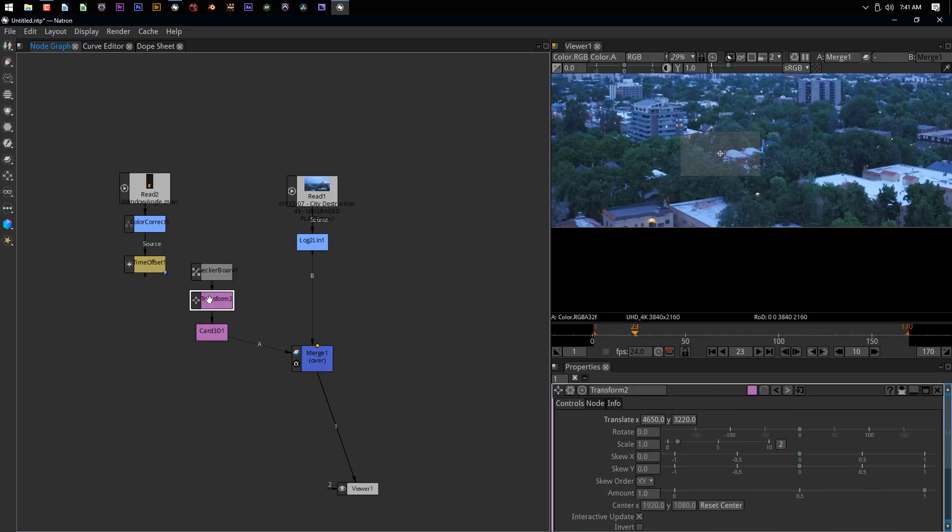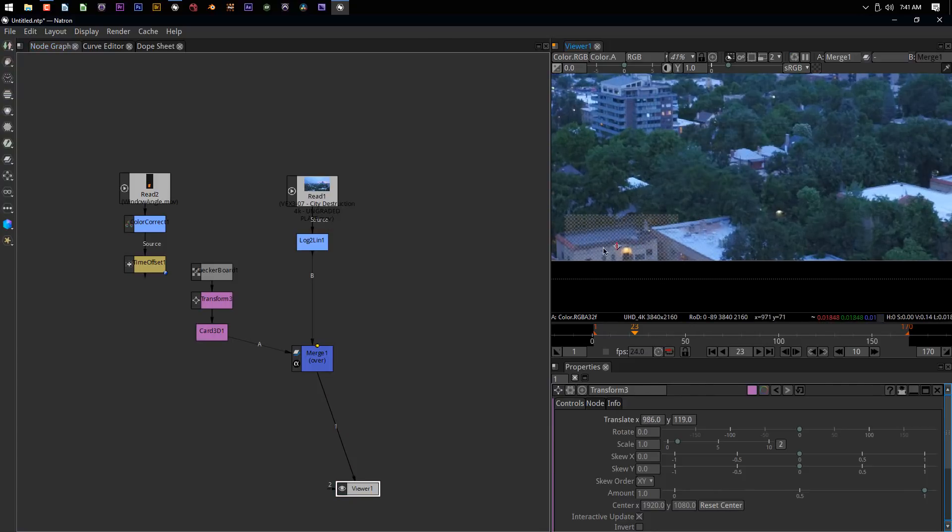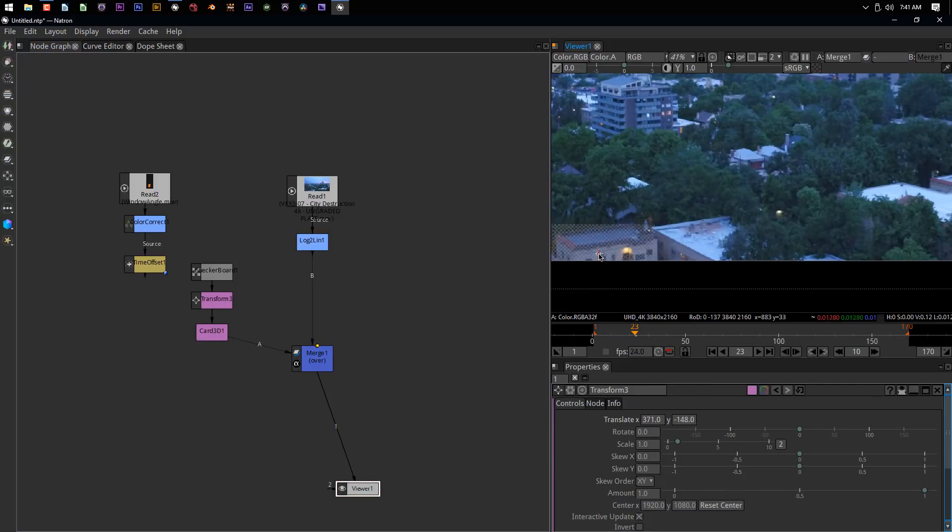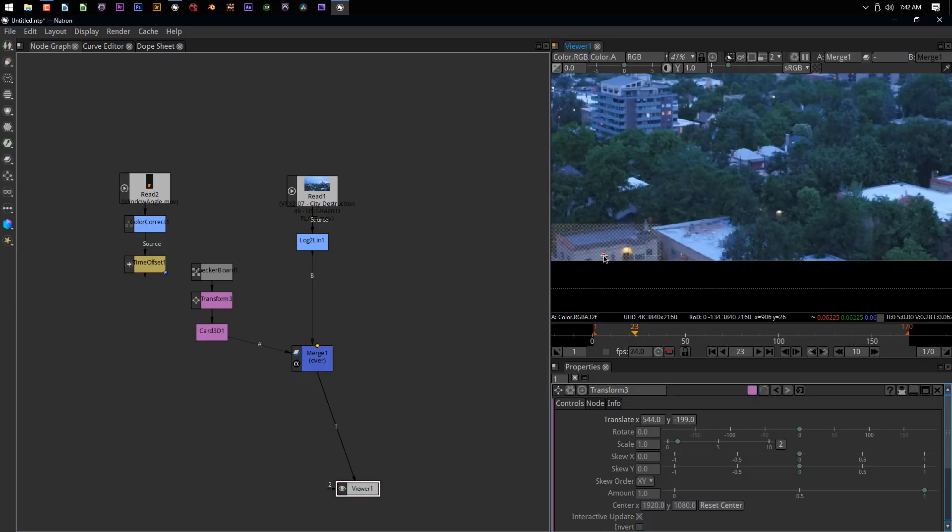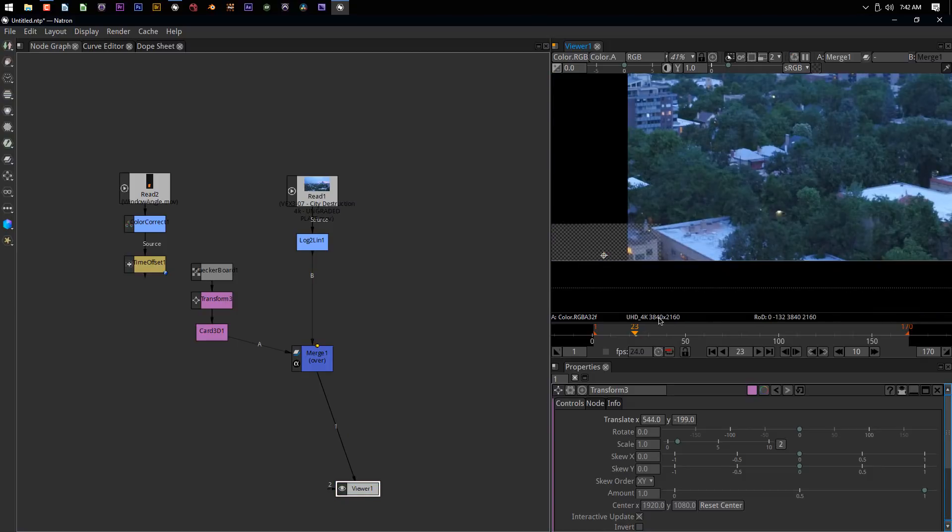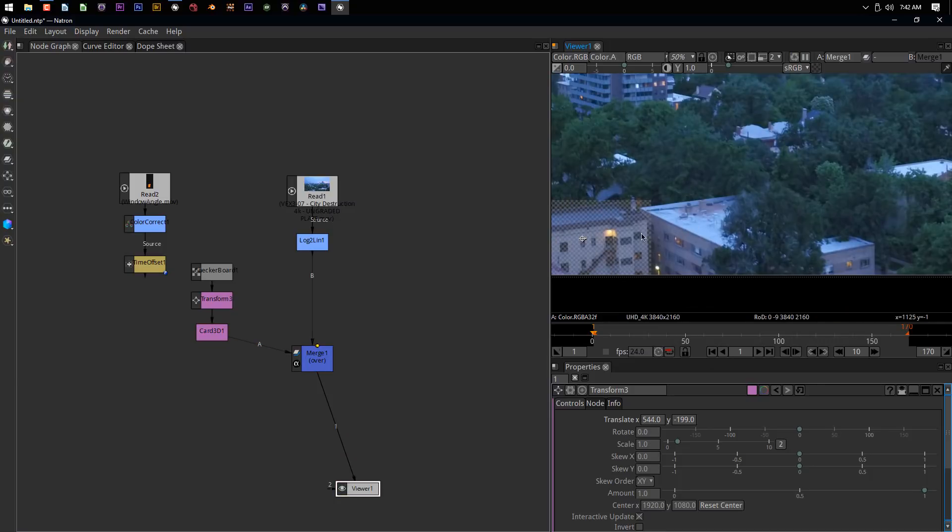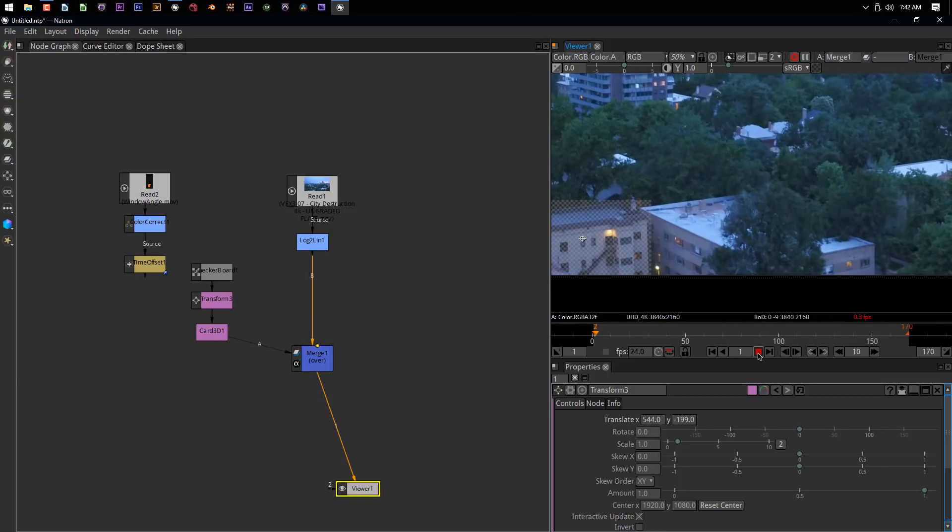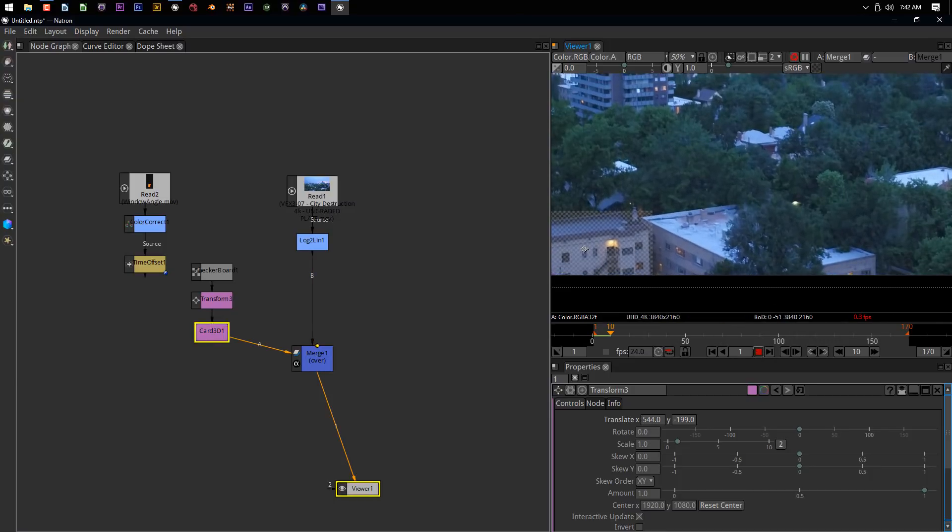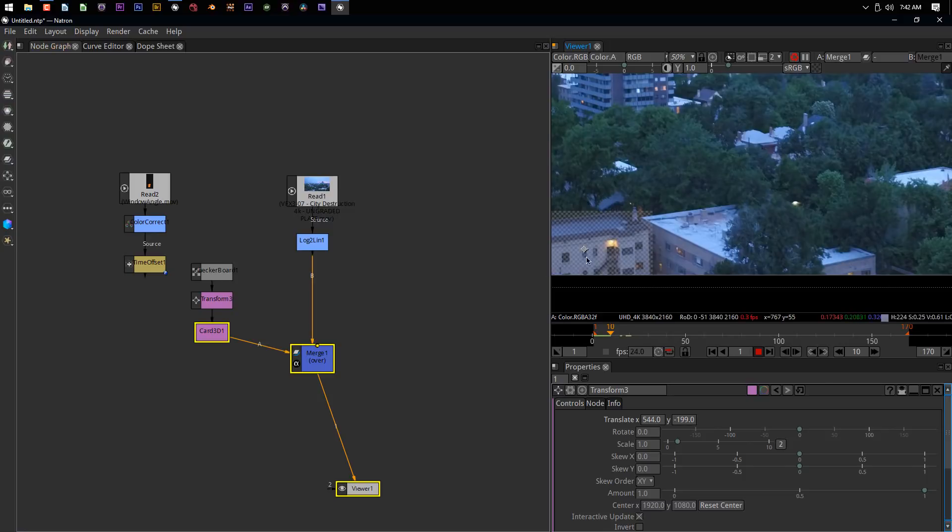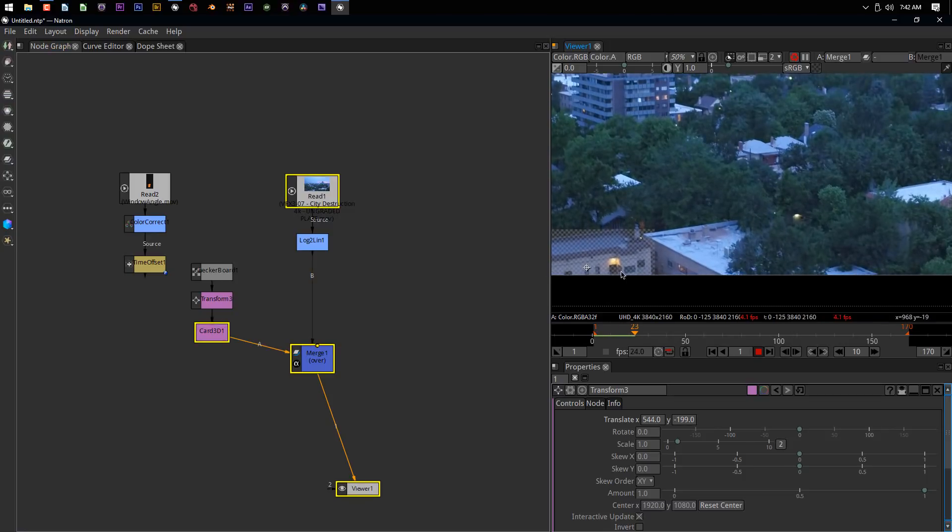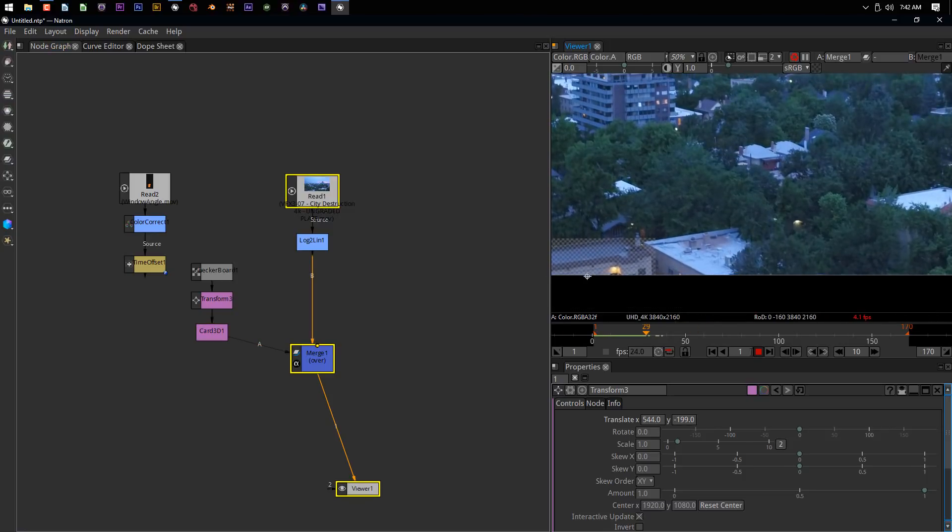Come back to this transform. I've reset that. Now I can put this back into the shot right here. Go back to frame one. And if we play this through now, we can see that that checkerboard is matching perfectly.